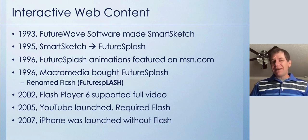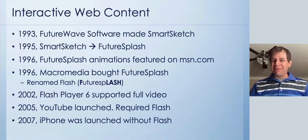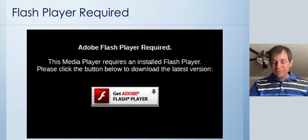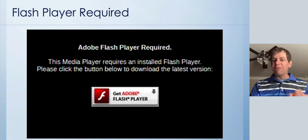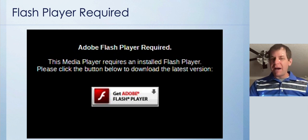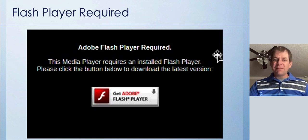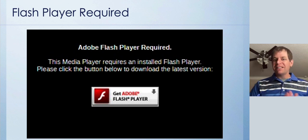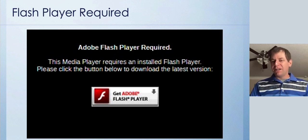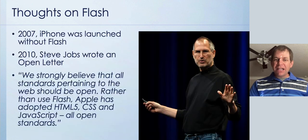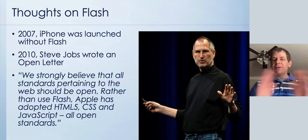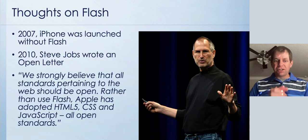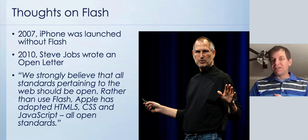In 2007, the iPhone launched, and that changed everything, because Steve Jobs — the CEO of Apple — did not want the iPhone to have Flash. He didn't want iPhone users to have to install a plugin. The iPhone today is notoriously locked down. Steve Jobs wrote an open letter called 'Thoughts on Flash,' and if you just Google 'Steve Jobs Thoughts on Flash,' you can still read it today.